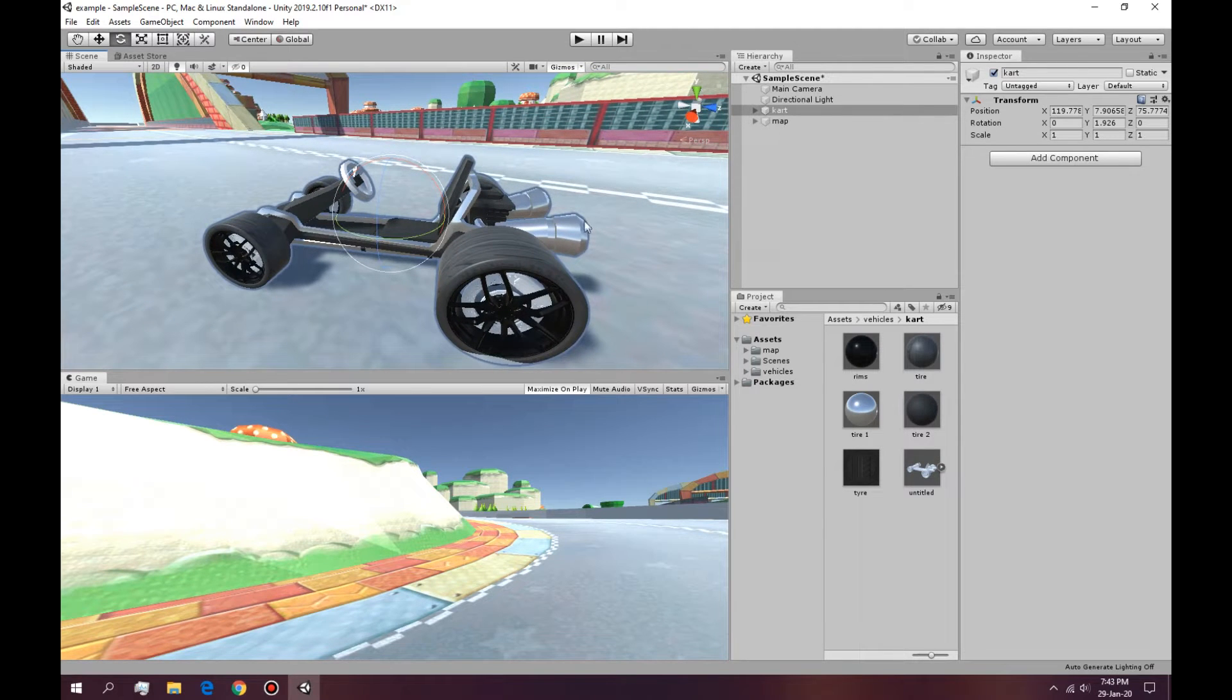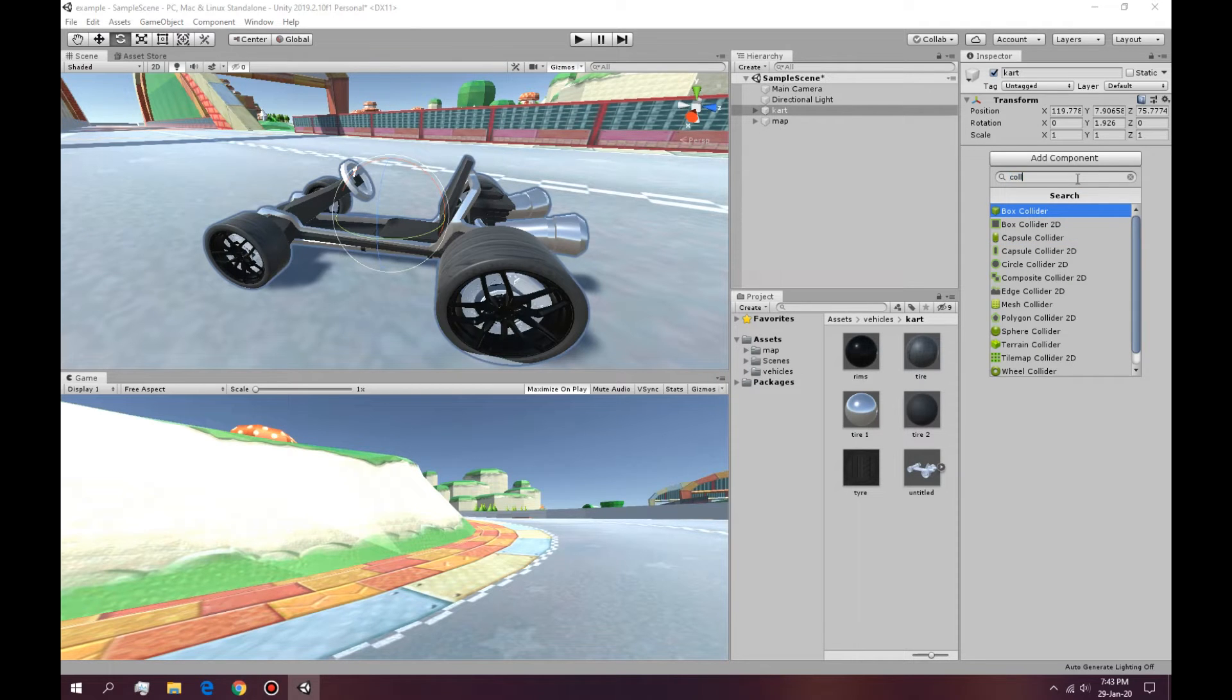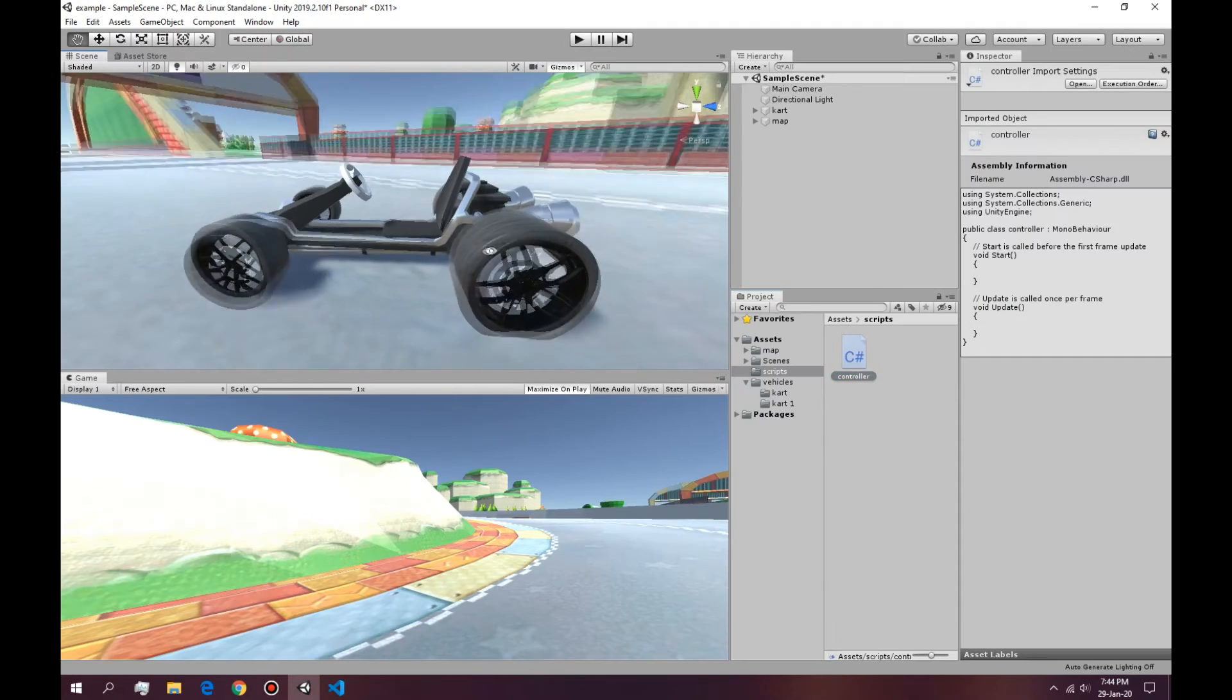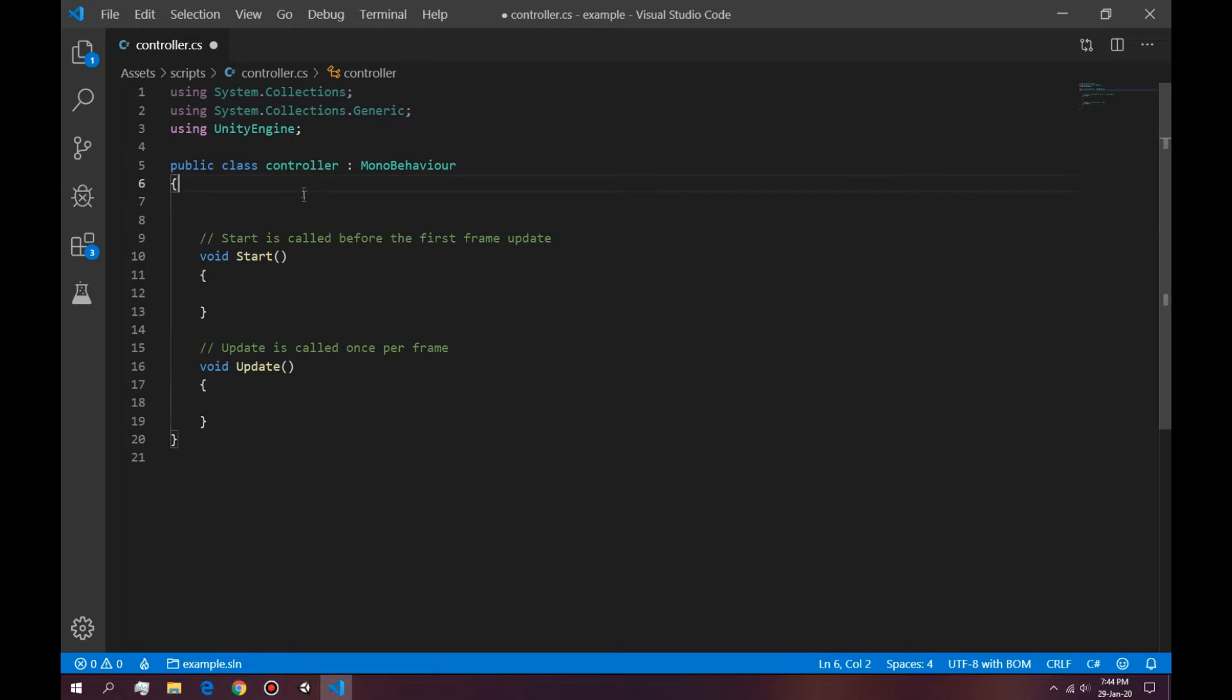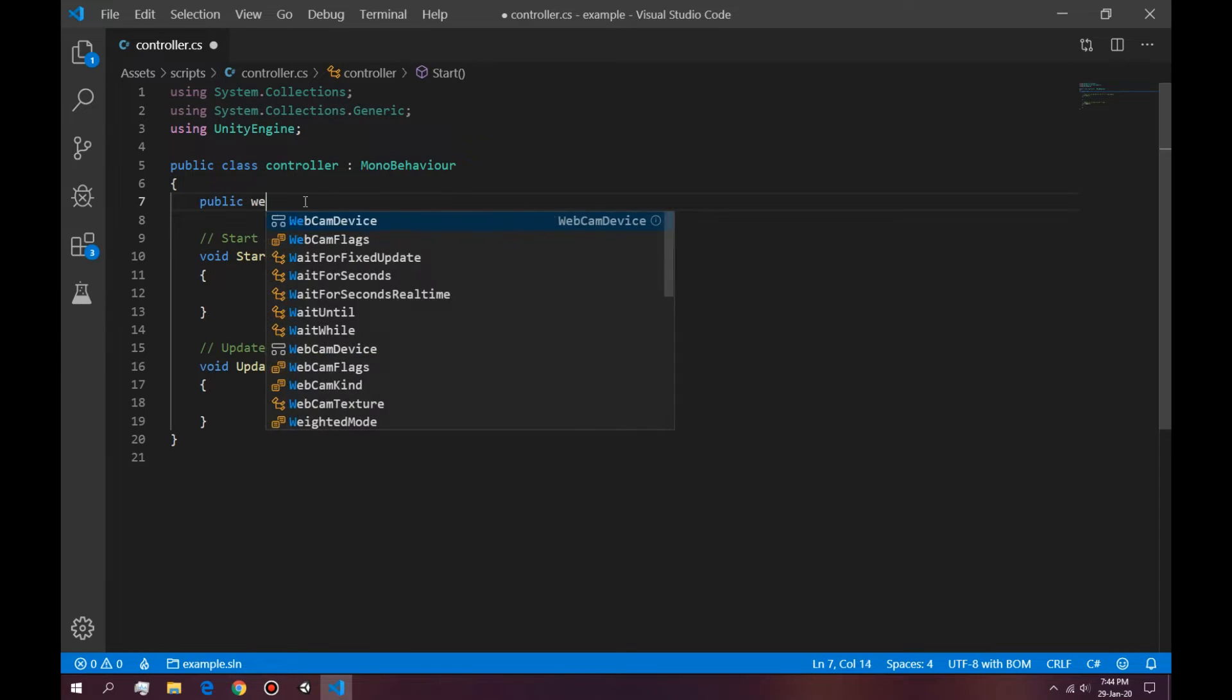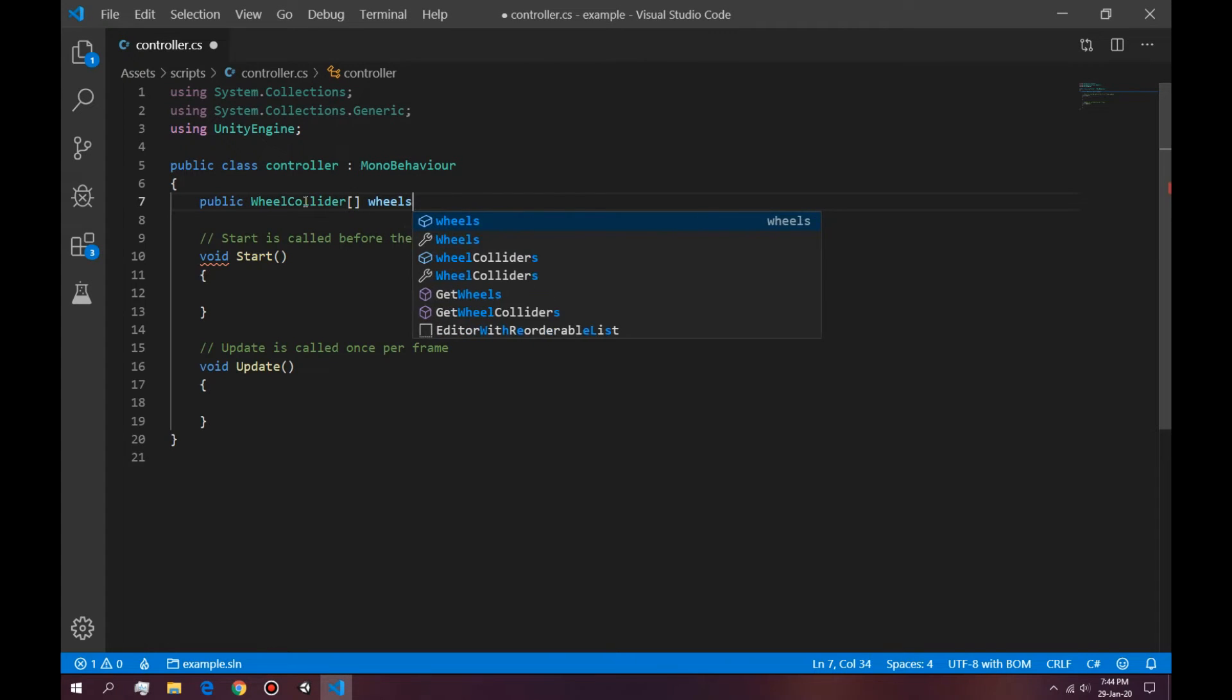Next thing we want to do is create a controller that controls these wheels so we can actually drive it. To do that we can create a script. The first thing we want to ask for is the actual wheel colliders because we want to use wheel colliders in here. So instead of just doing four wheel colliders, we're going to do an array of wheel colliders. So the way we do that is by saying public wheel wheels.